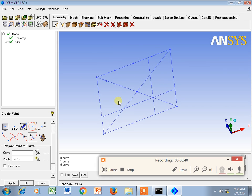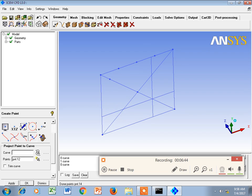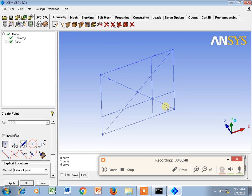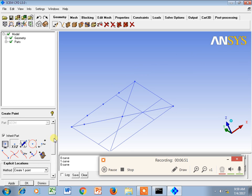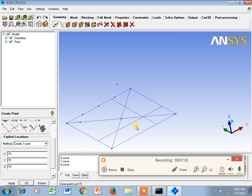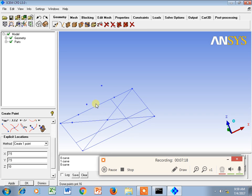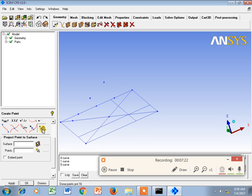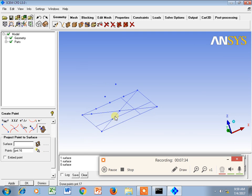To demonstrate projection, I draw a point along the Z direction at Z equals 10, with X equals 15 and Y equals 15. Since the midpoint already has a point, I use Z equals 7.5 to create a new distinct point. Then, using Project Point on Curve, I select the curve and then the point to get its projection onto the curve.